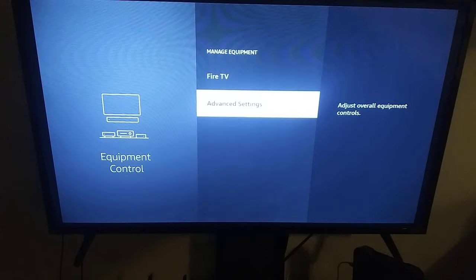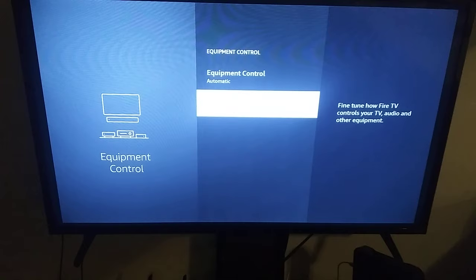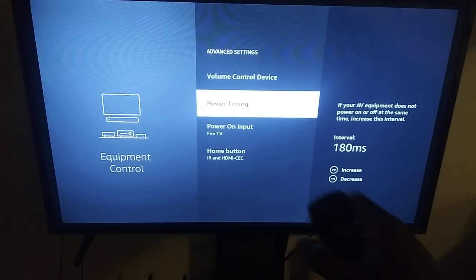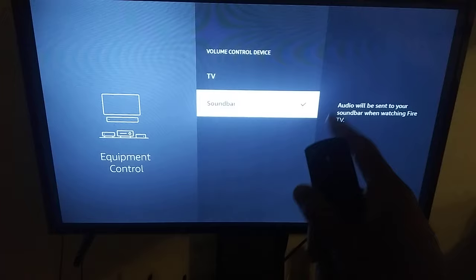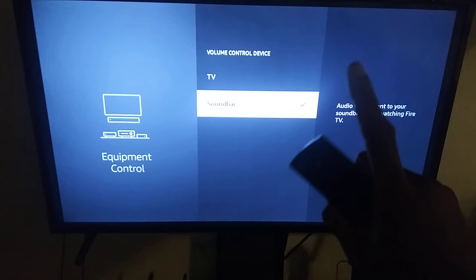Next, we're going to set the soundbar as our primary sound option. Go back to Manage Equipment, then go to Advanced Settings and select Volume Control Device. Whenever you press the volume key on your remote you want it to control your soundbar — or if you have an AV receiver it will be listed there as well. We've got it set to our soundbar, so that's already done. Now we can exit back out.